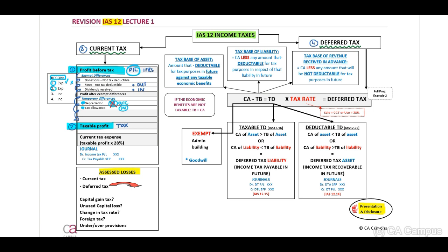The second reconciling item: expenses not allowed for accounting but allowed for tax. Third: income allowed for accounting but not for tax. Fourth: income not allowed for accounting but allowed for tax. Also remember that per IAS 12 paragraph 81(c) we need a tax rate reconciliation — I'll cover that in the presentation and disclosure recording. Once we've determined our taxable profit, we multiply by the tax rate of 28% to get our current tax expense.